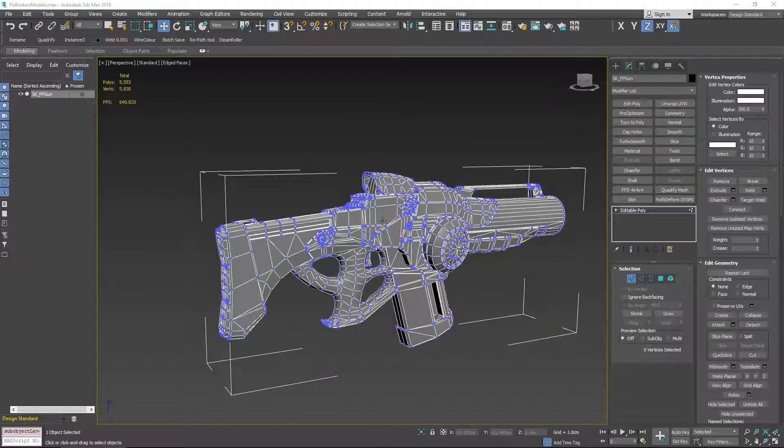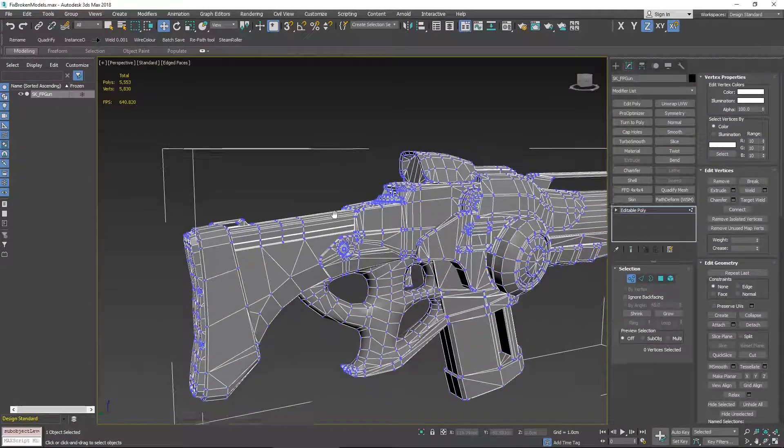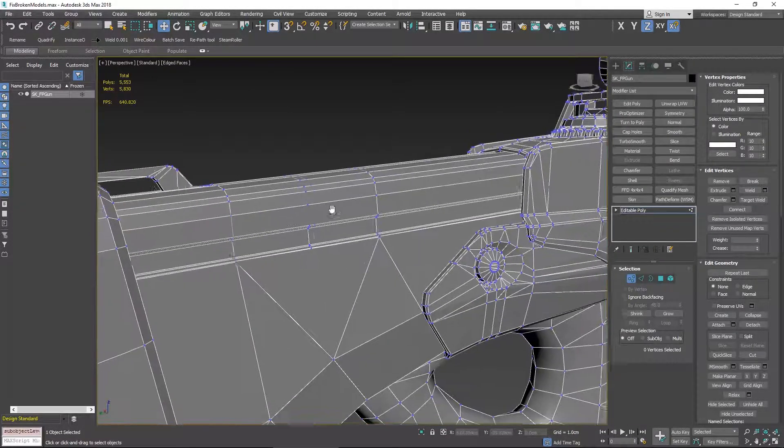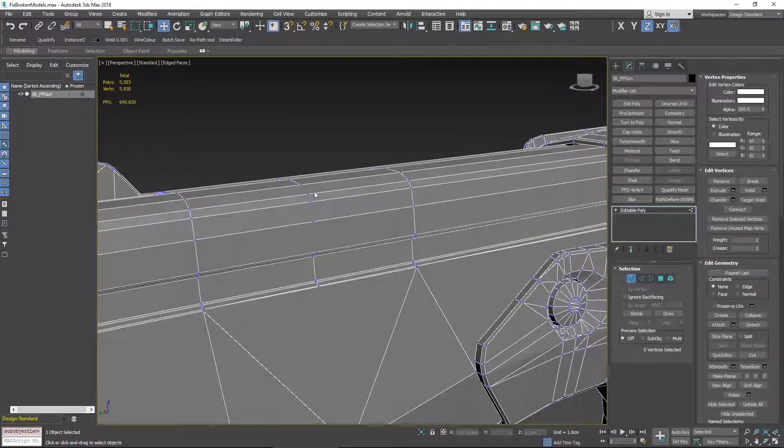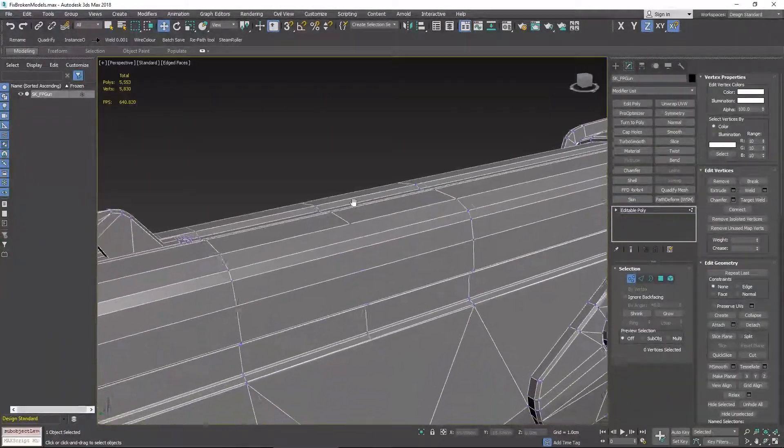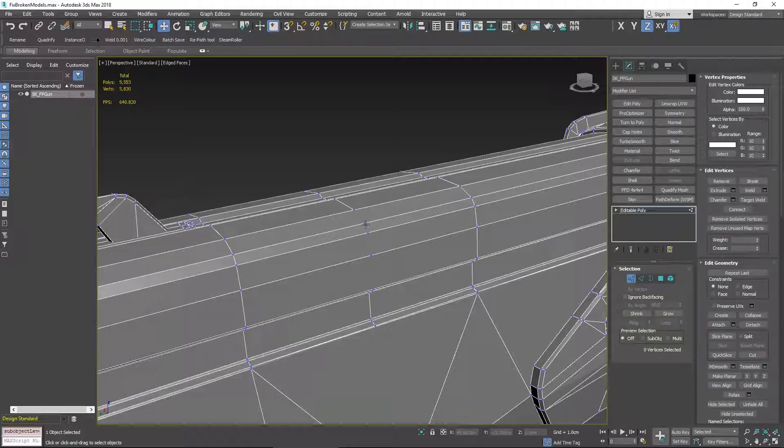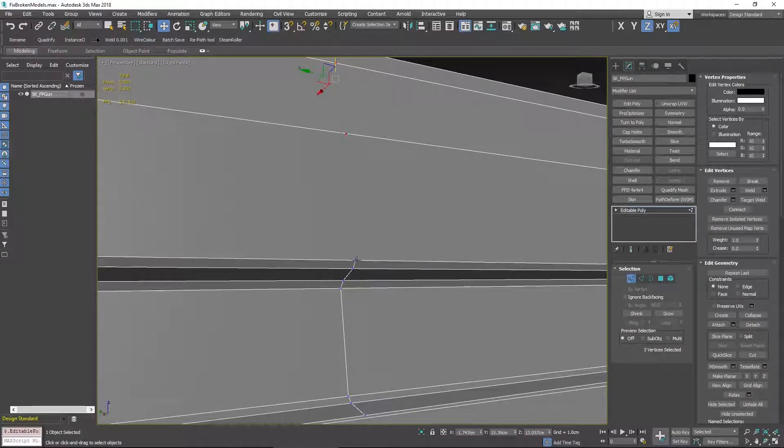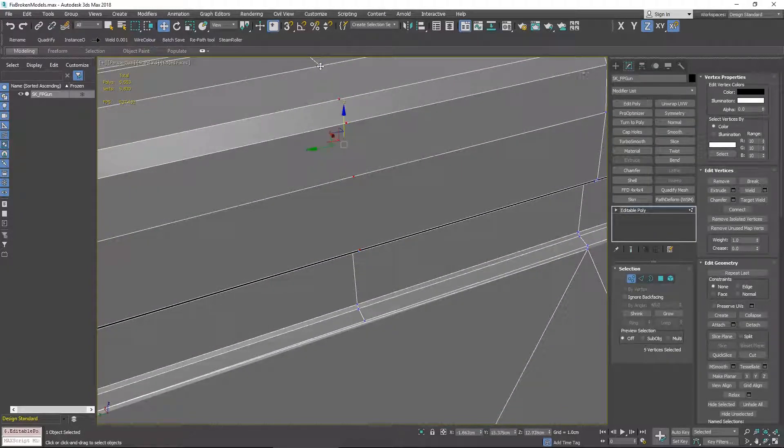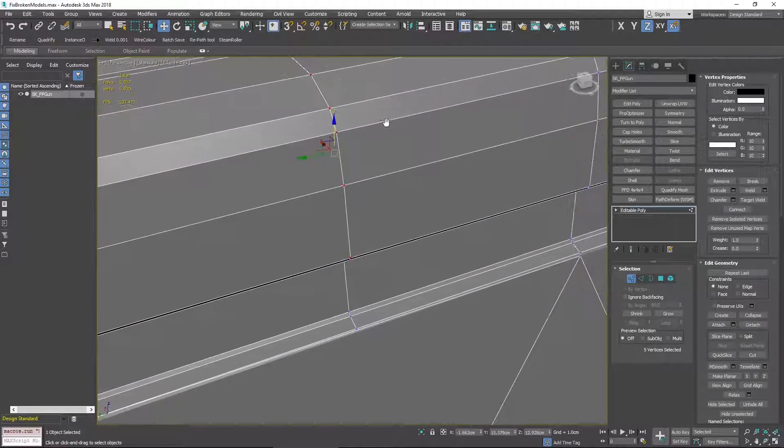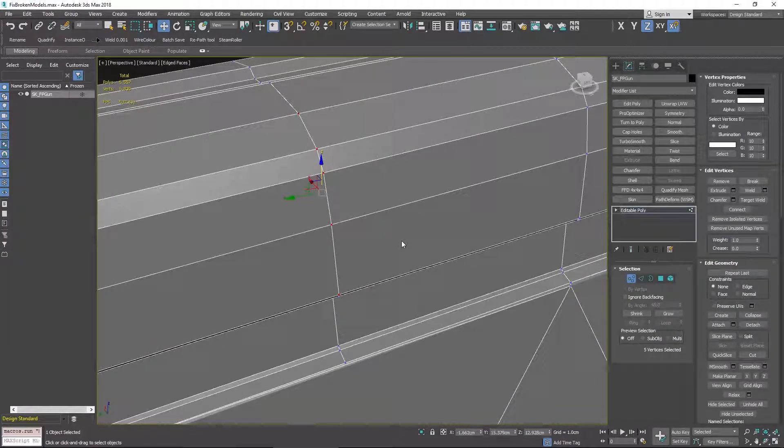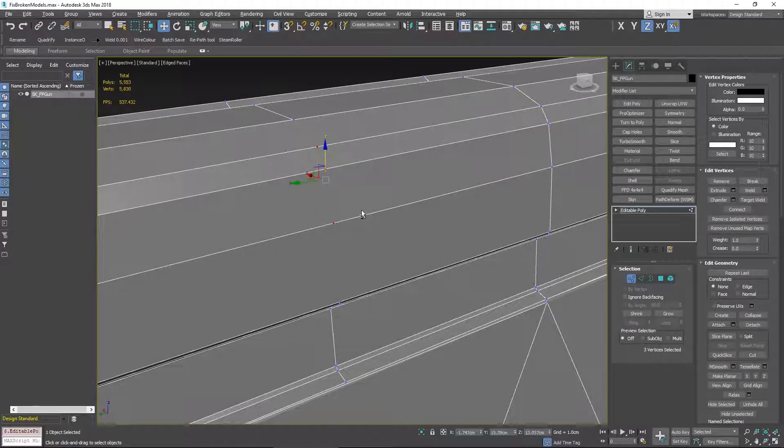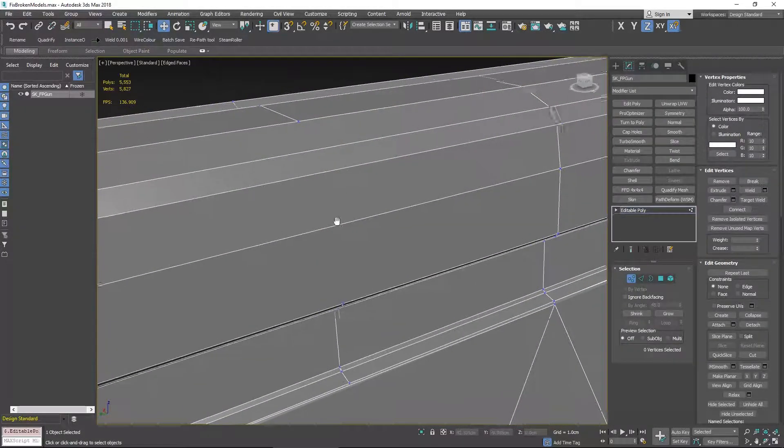Another common thing to happen on a model is if you go in and create some edges and then decide that you don't want them and you just delete the edges on their own, you can actually leave some vertices behind. We'll just go in here and clean this bit up. We can do this one of two ways. We can connect them back up again like so, or we can just select the ones that are out there on their own and just hit backspace and delete them.